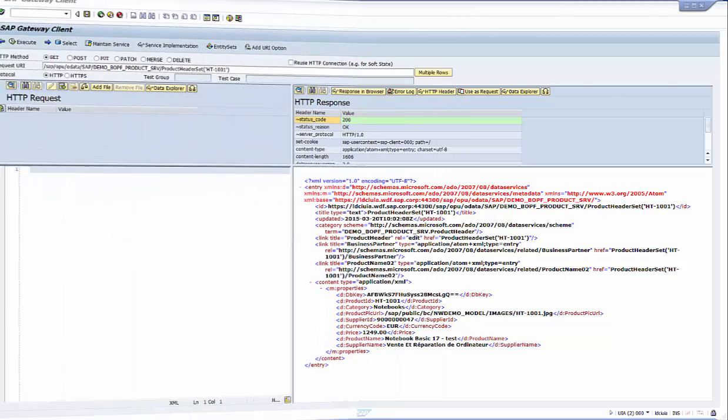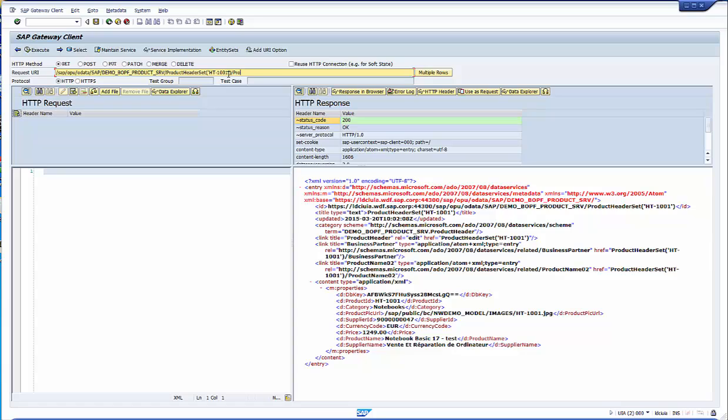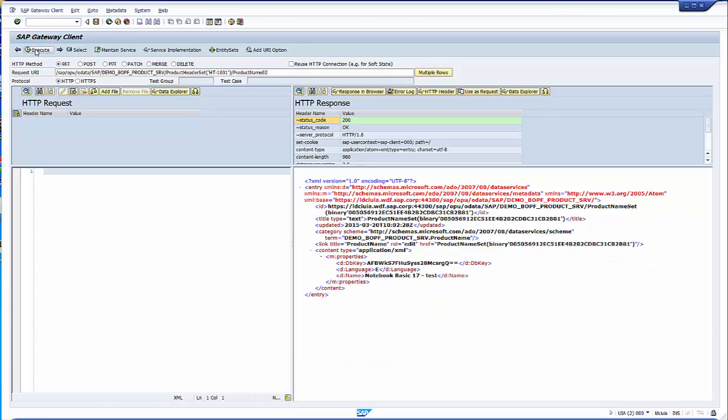In the gateway client, we can test the new set. First, we select the product instance. Then we use the navigation property in the path to navigate to the product name. Here we find the direct link to the product name.